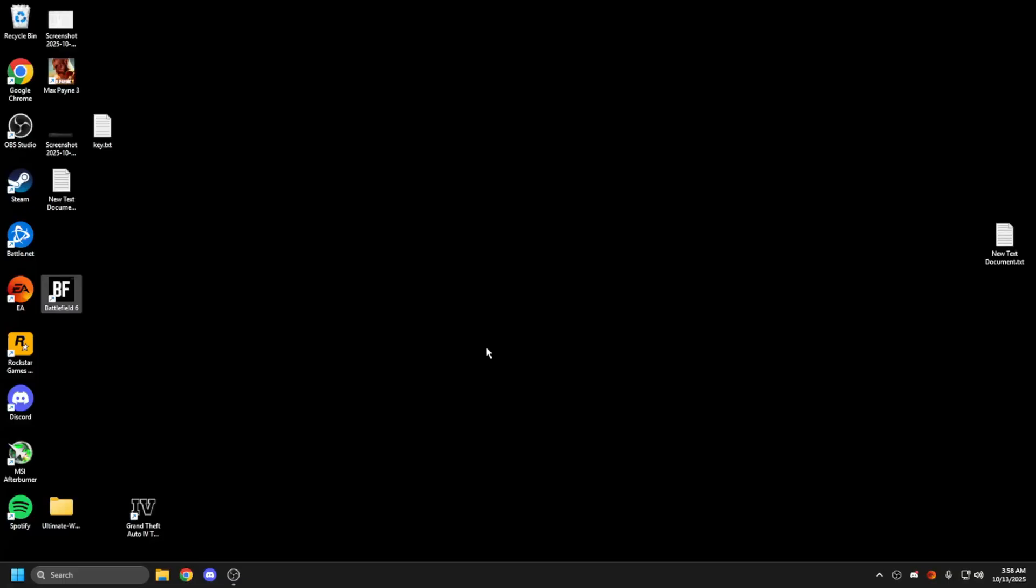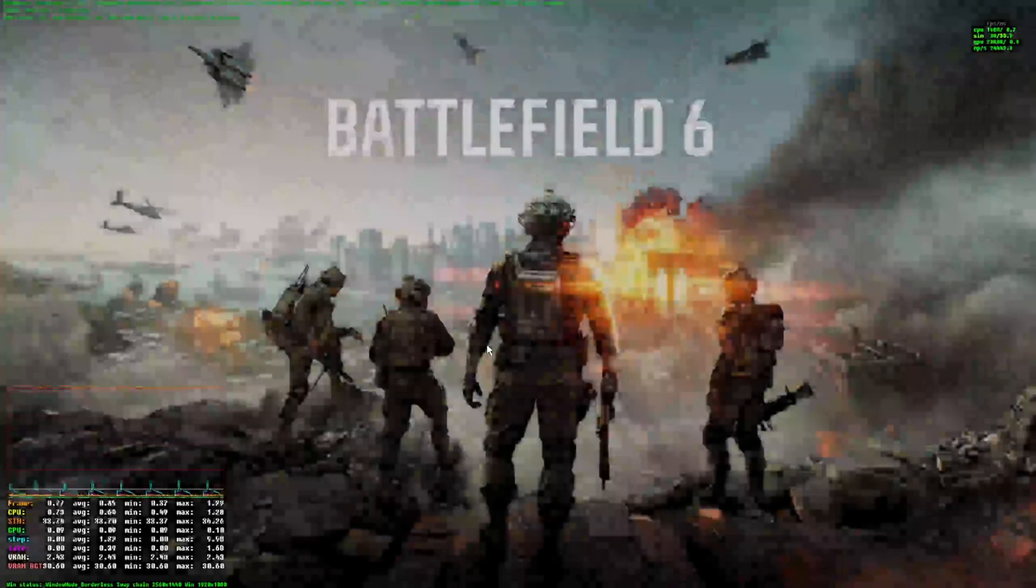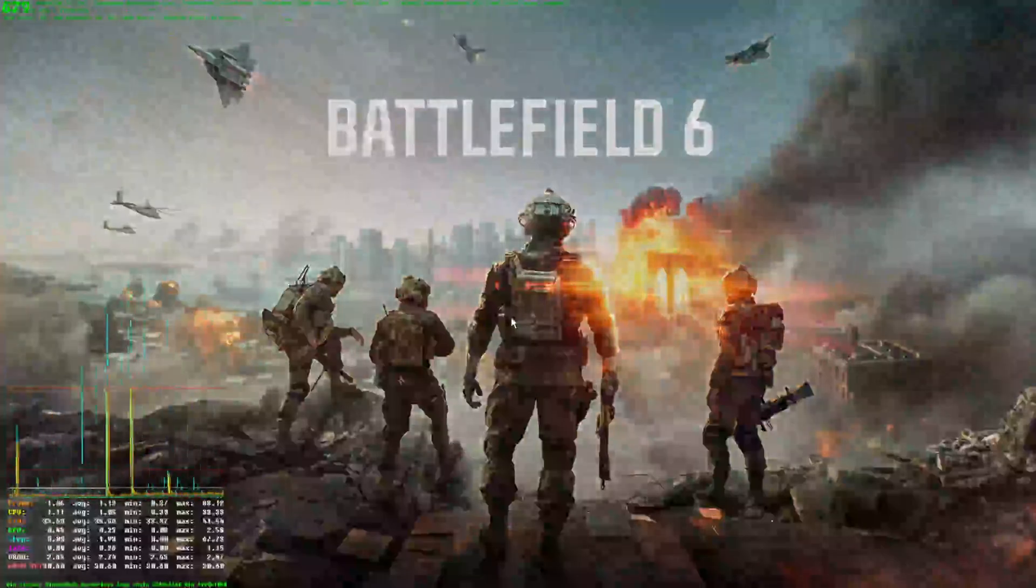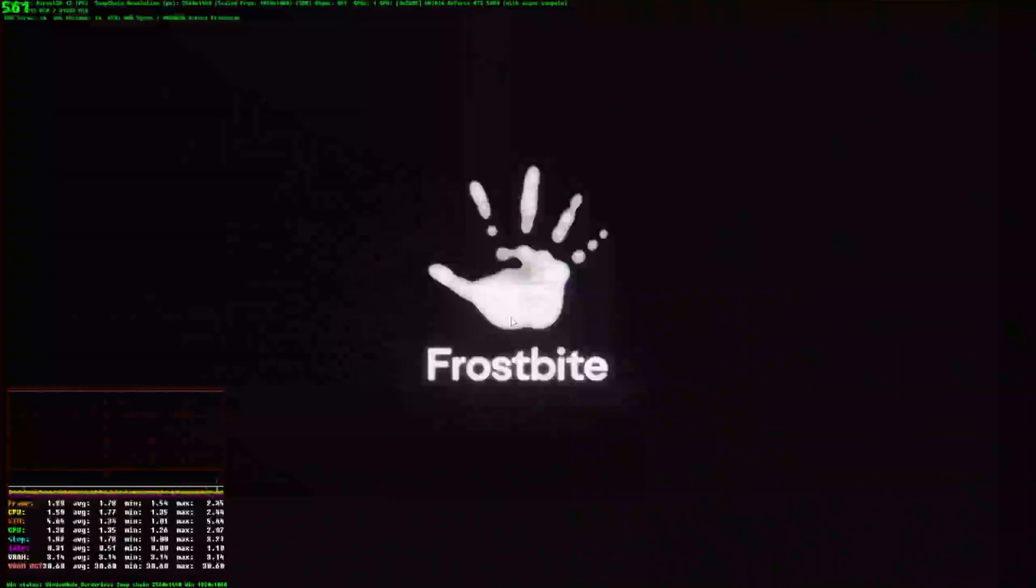We don't know if this is actually helping at all. I haven't tested this, so this is just uncapping your FPS. As you can see, we're in the game now. We've got 800 frames in the main menu - that's how you know it's working.